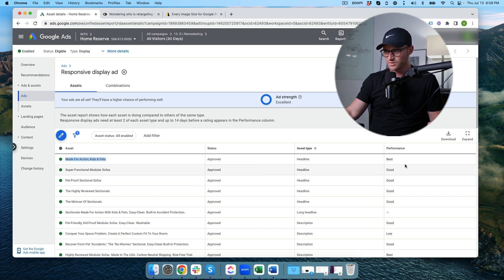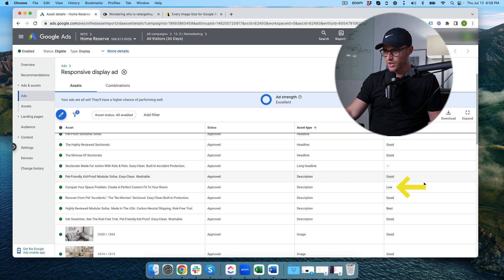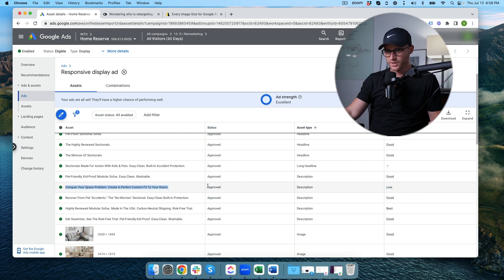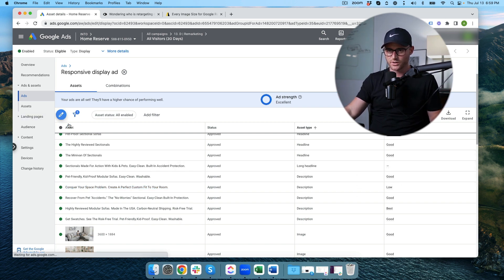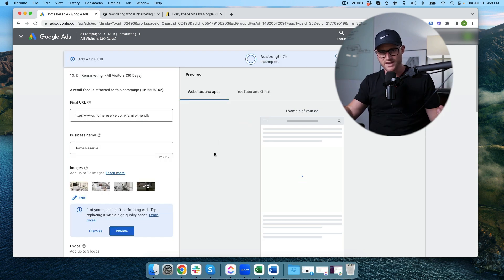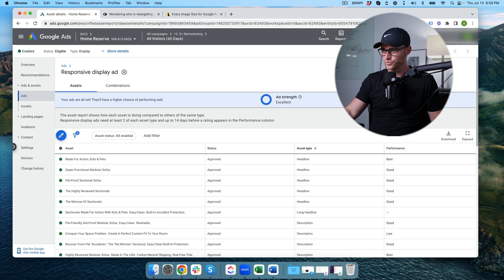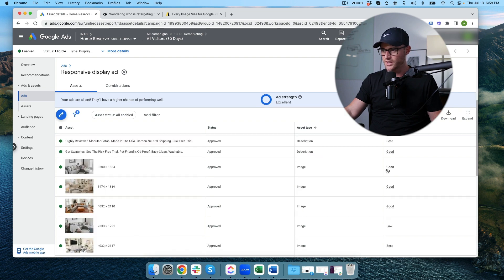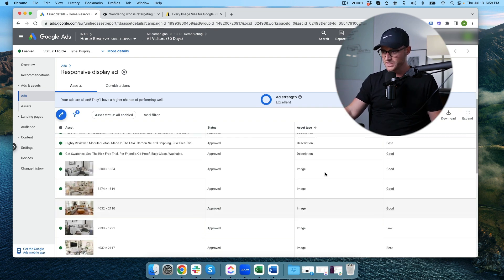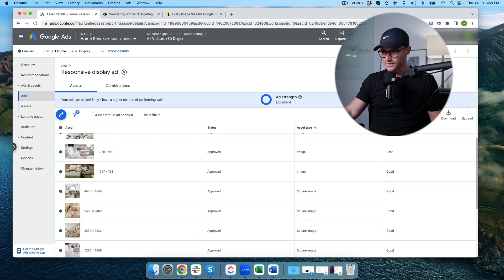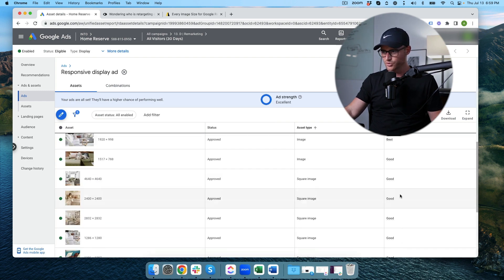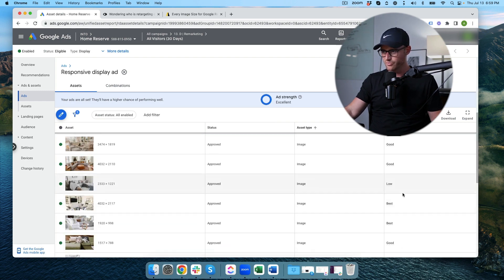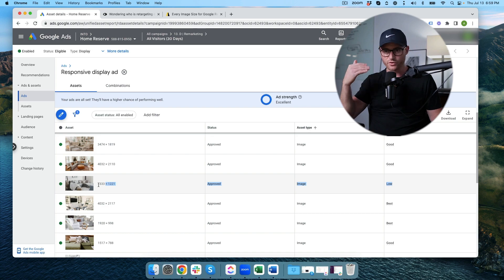So we're looking at, alright, made for action, kids and pets. That's the best performing headline, or one of the best ones. We have several good. But look at this low. So here's a low performing description. To be optimizing this particular ad, I would be going in then and actually editing that description out and then I would be testing a new description in there. And then going back and checking later as you continue to get more data. Same with image creative. So here we'll see good, good, good, best. Here's a low one. This is an image I would be removing and then we'd be testing a new image.